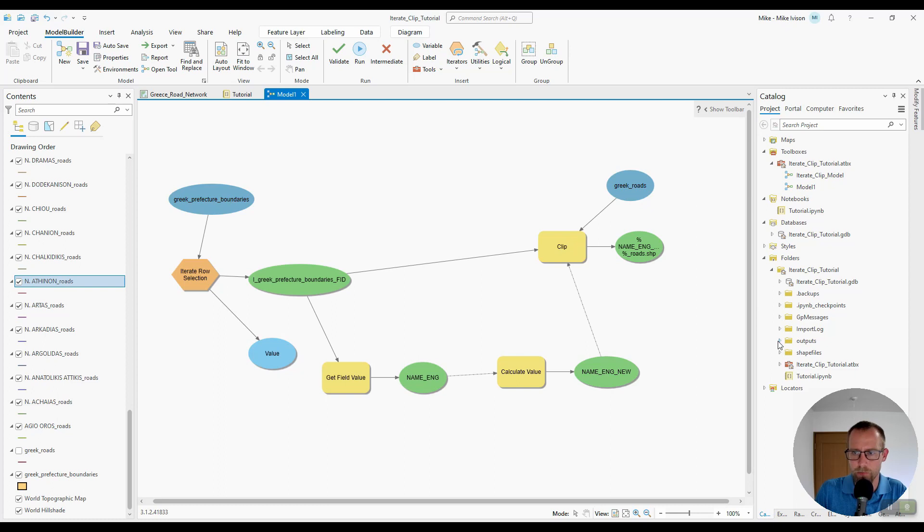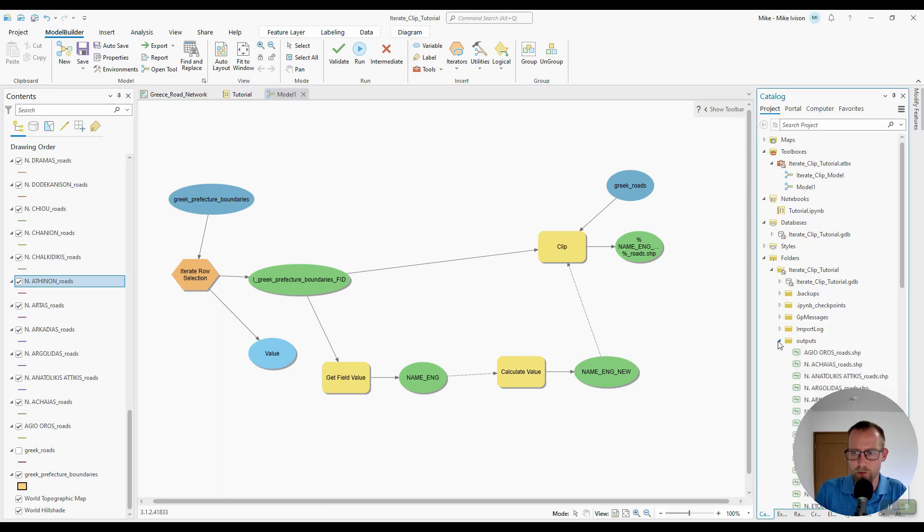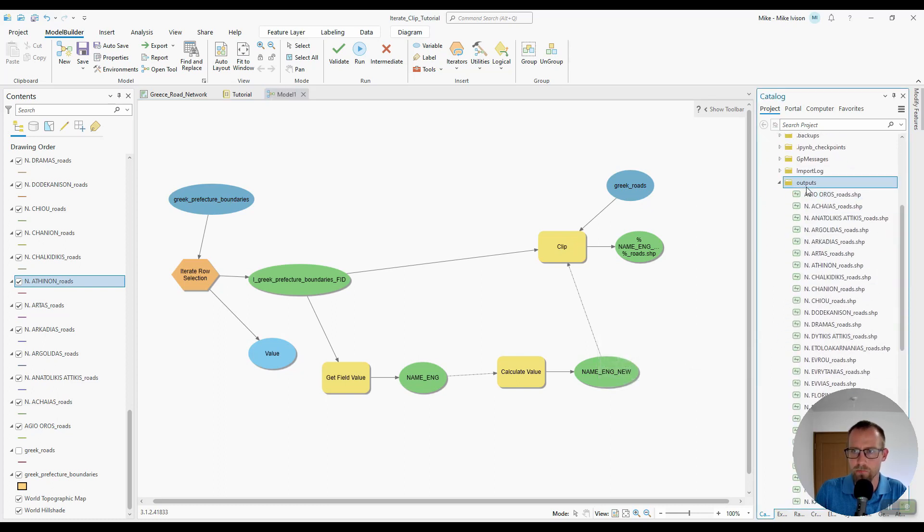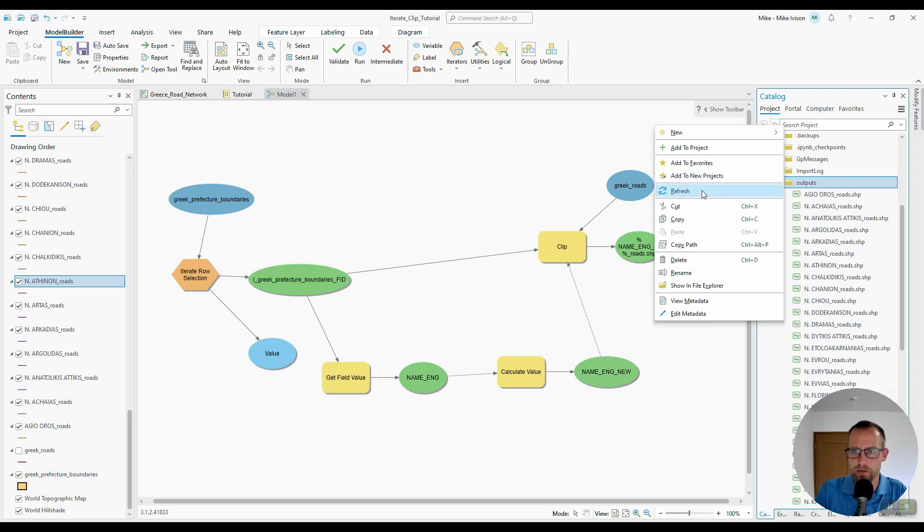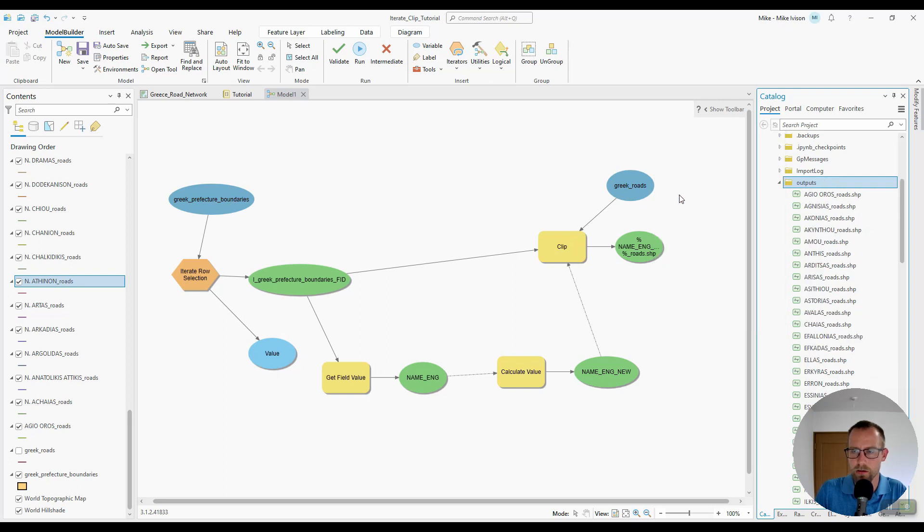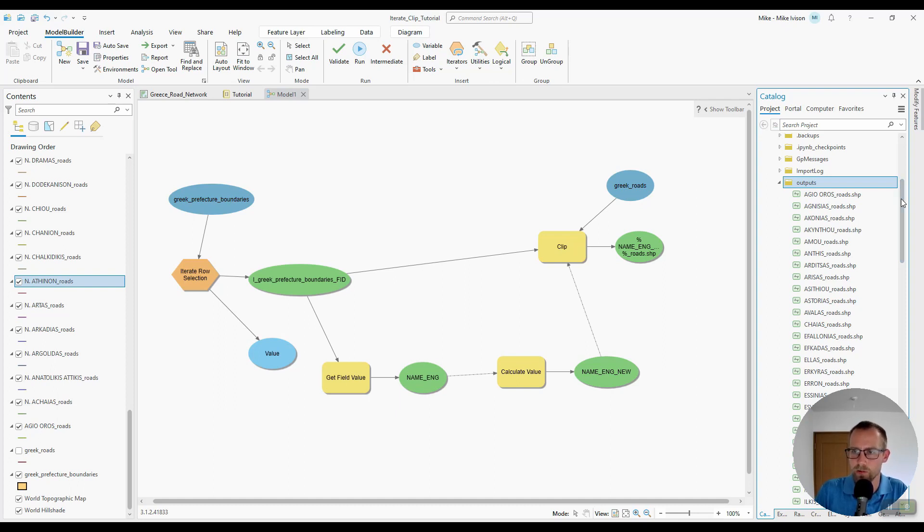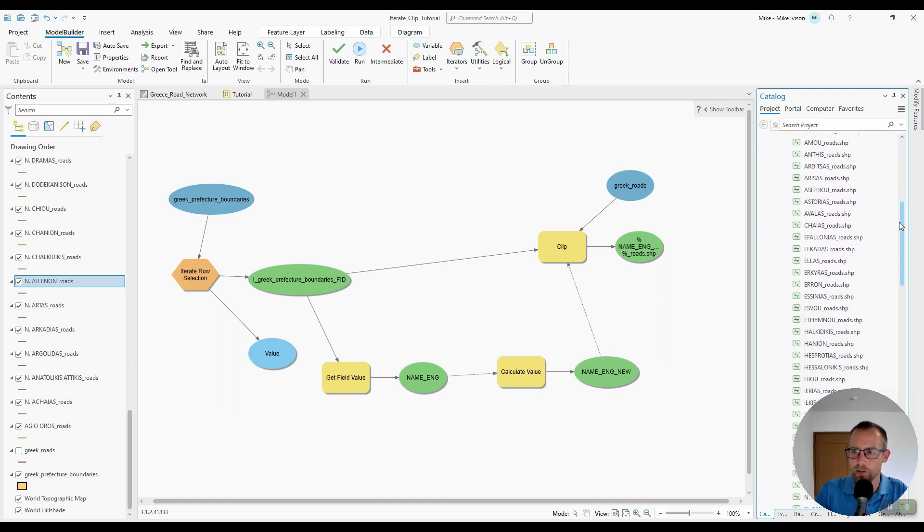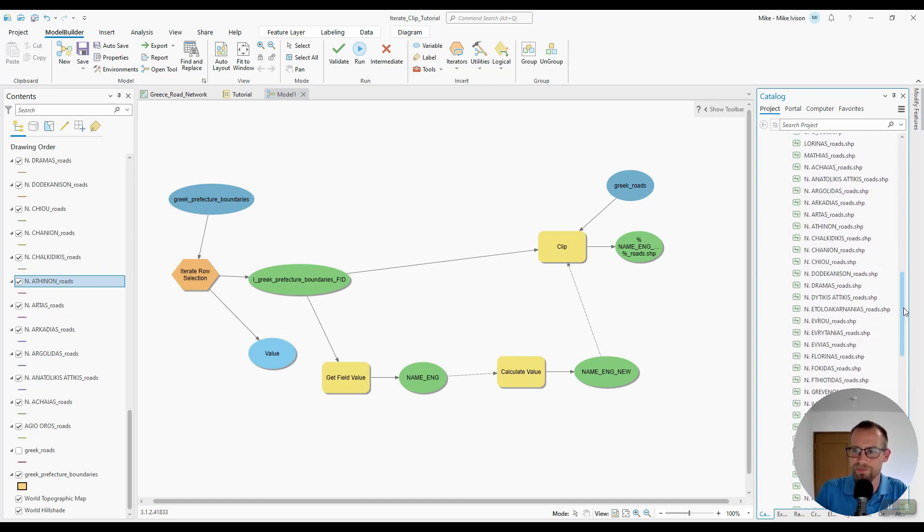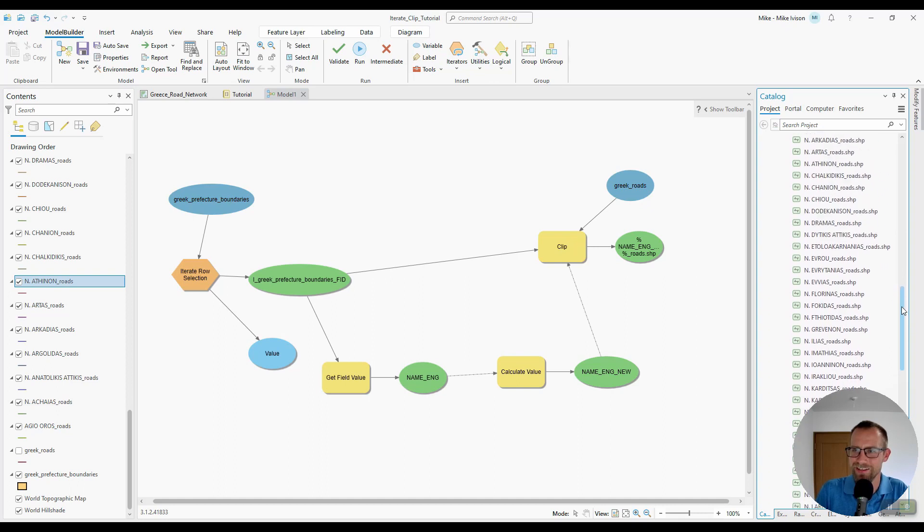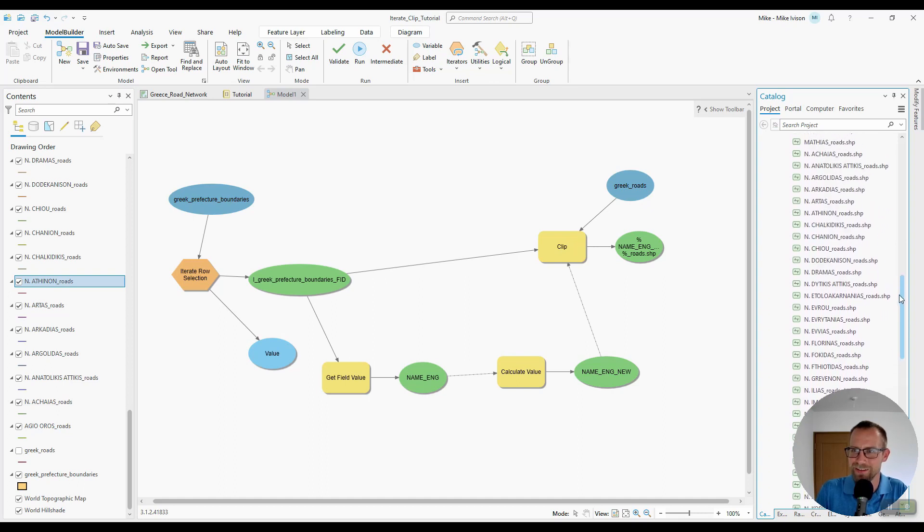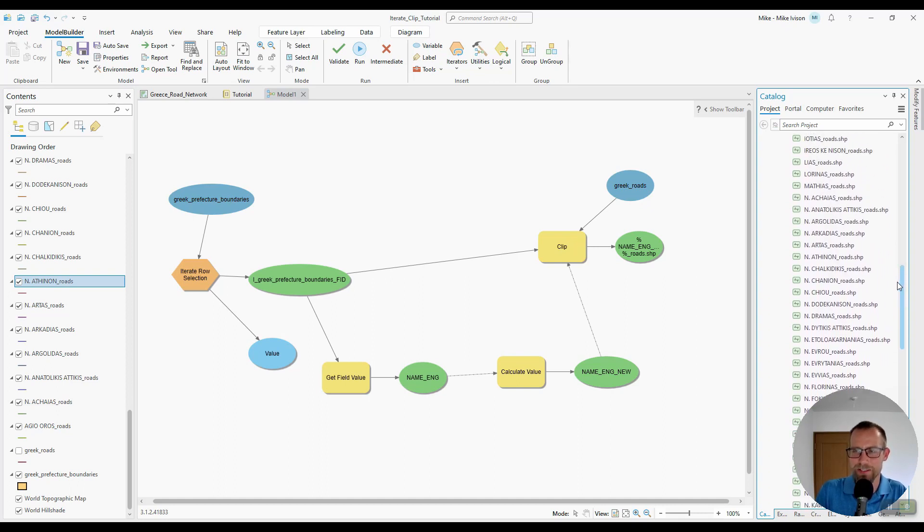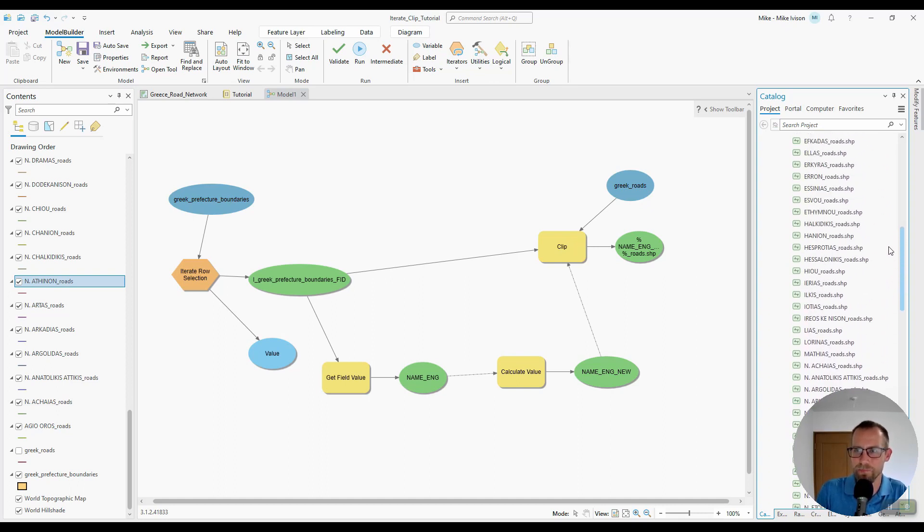Then open my outputs folder and refresh it. So now you'll see a bunch of road shape files with cleaner file names. And the data is going to be exactly the same. It's just a little more readable.